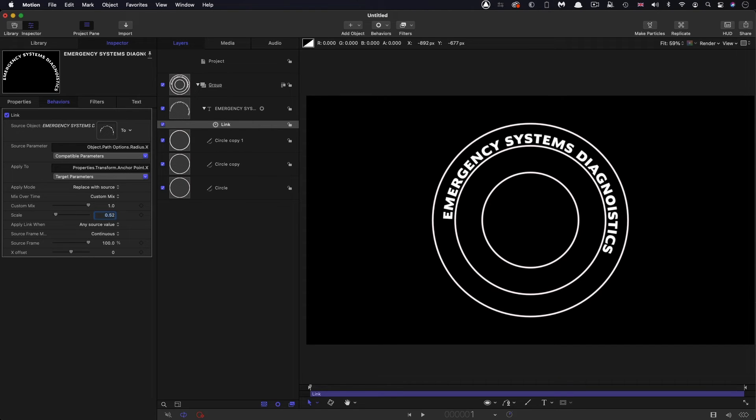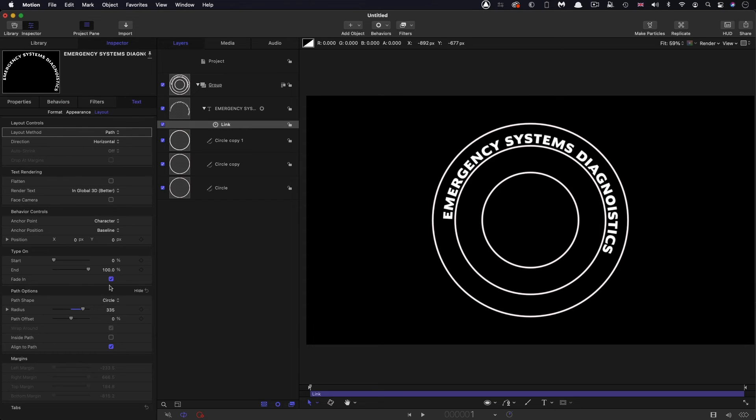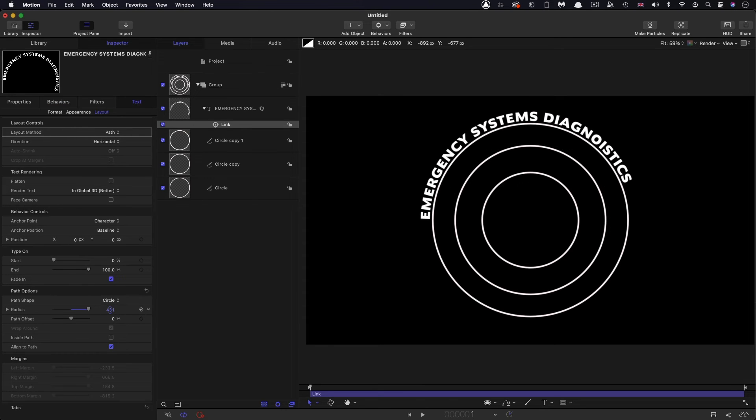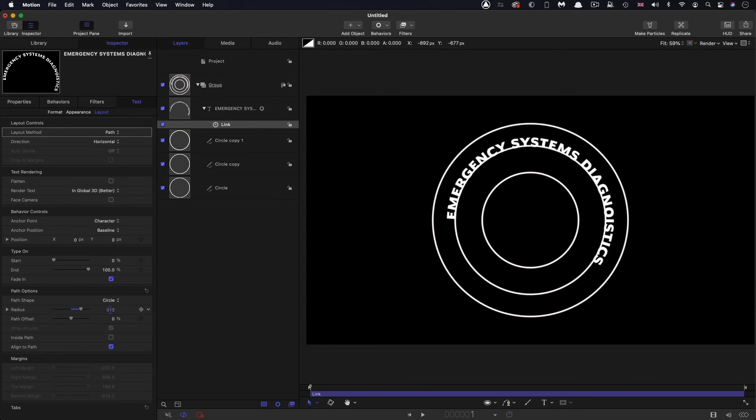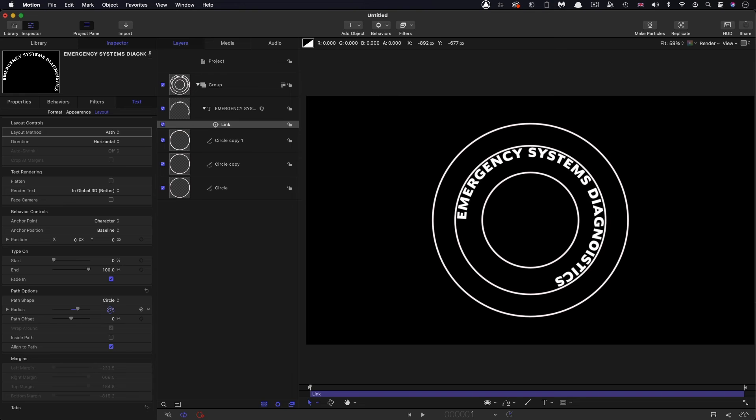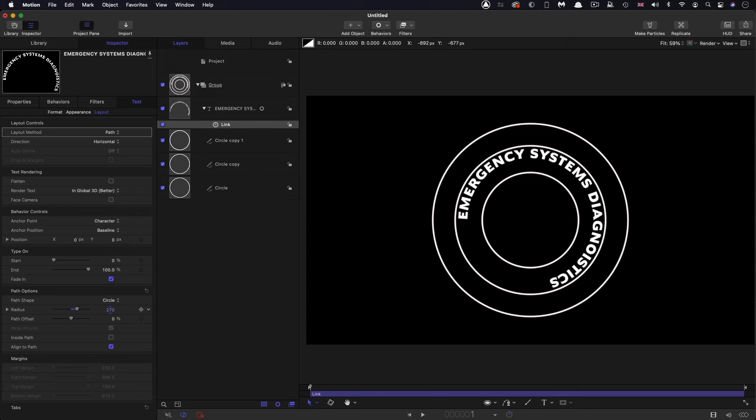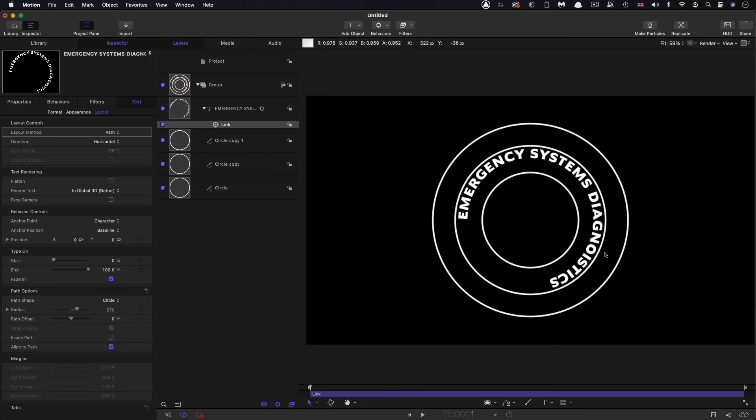And if we come back and we adjust that, again, it stays perfect, unlike my spelling here, diagnostics.